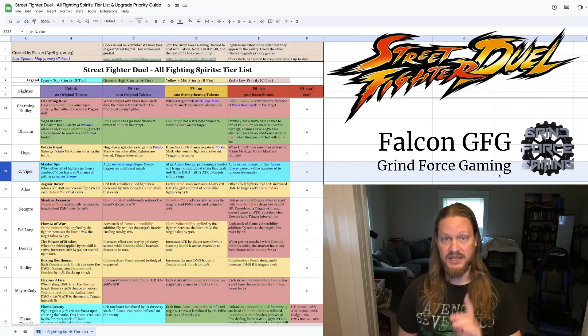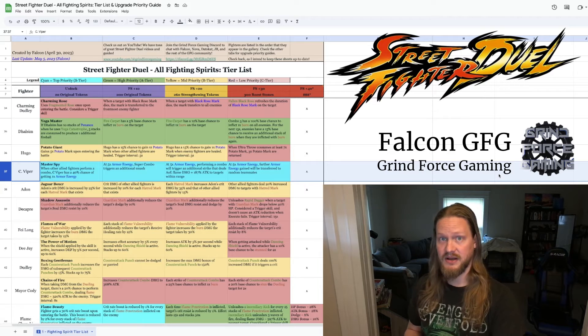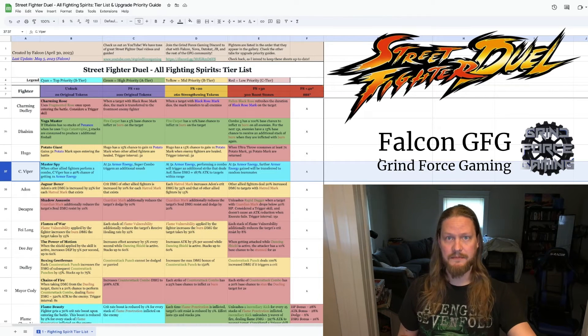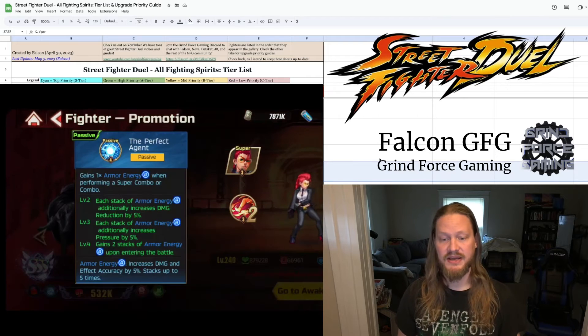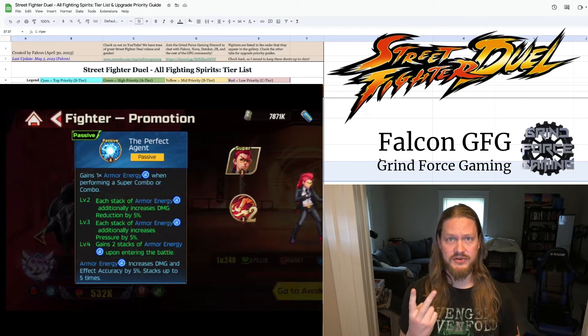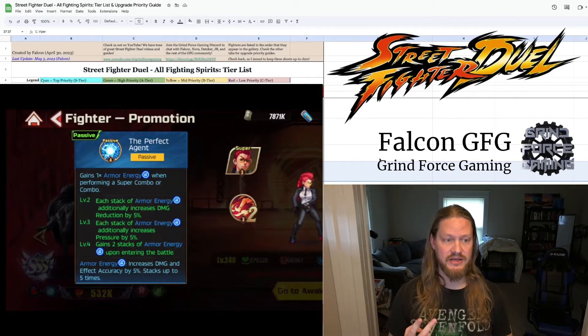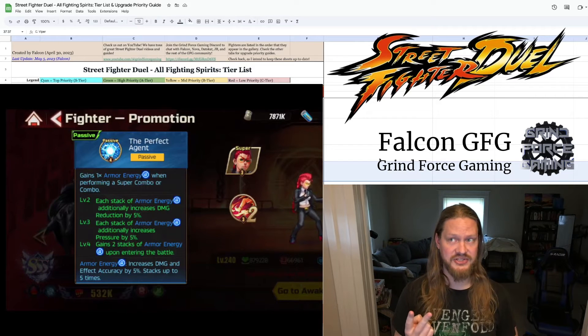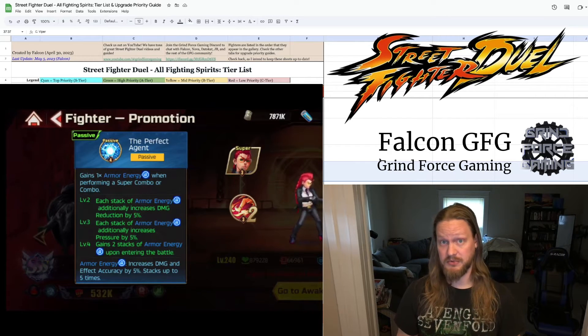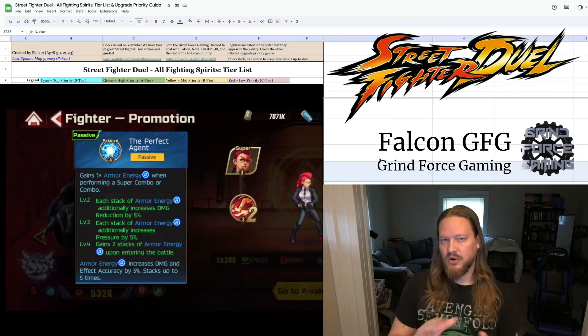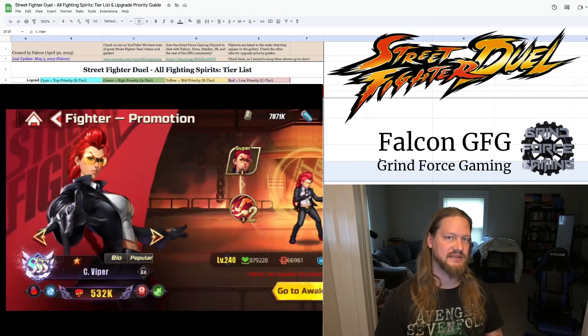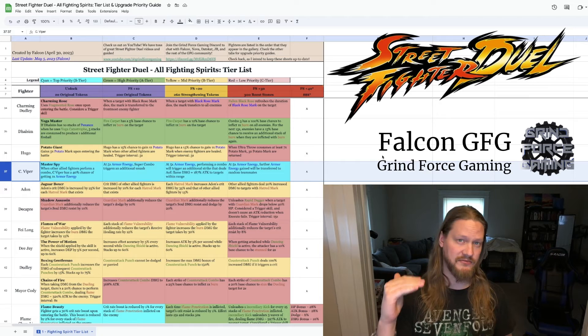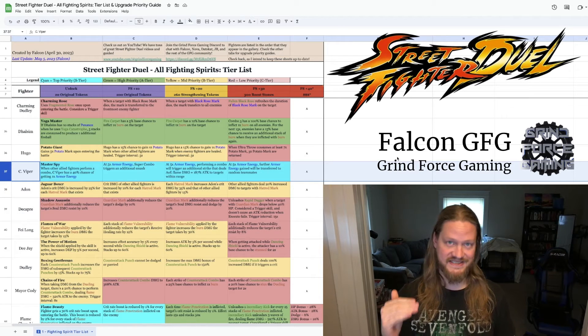But keep in mind that her passive, if she's leveled up all the way, see if I get this right, I believe her passive starts her off with two armor energy. And then she gains one armor energy every time she does a combo or super combo. So in one or two combo chains, you should be able to get Sea Viper up to her maximum of five armor energy stacks.